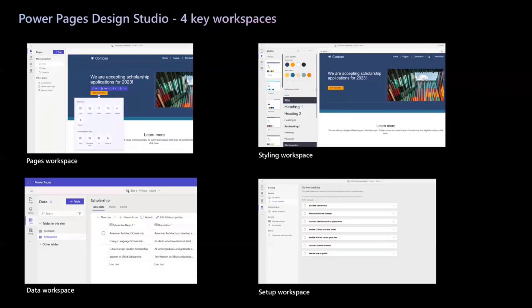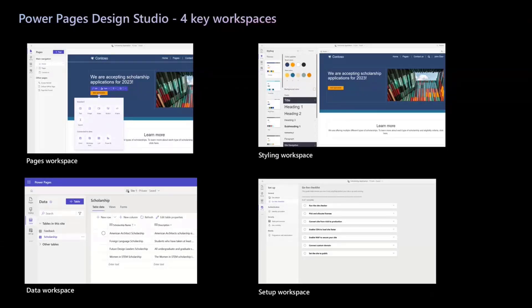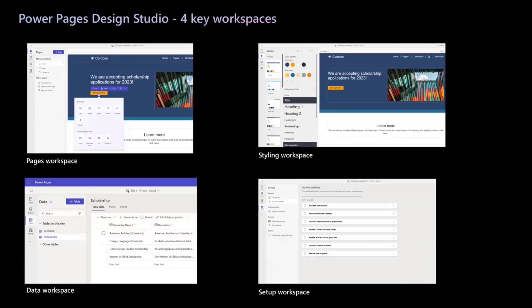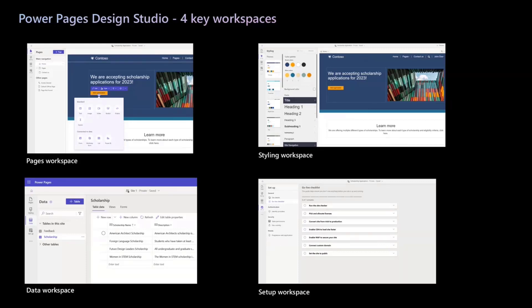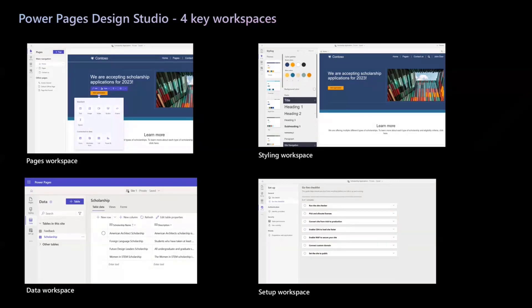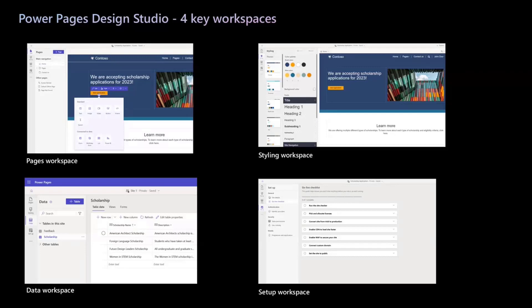Second is Styling Workspace. In the Styling Workspace, makers can apply global site styling or themes to match their company branding. Third, Data Workspace. In Data Workspace, makers can manage their business data. They can create data or tables, forms, and views to be used in the site. Fourth is Setup Workspace. In the Setup Workspace, makers can configure their site settings such as authentication providers, managing permissions, and much more.